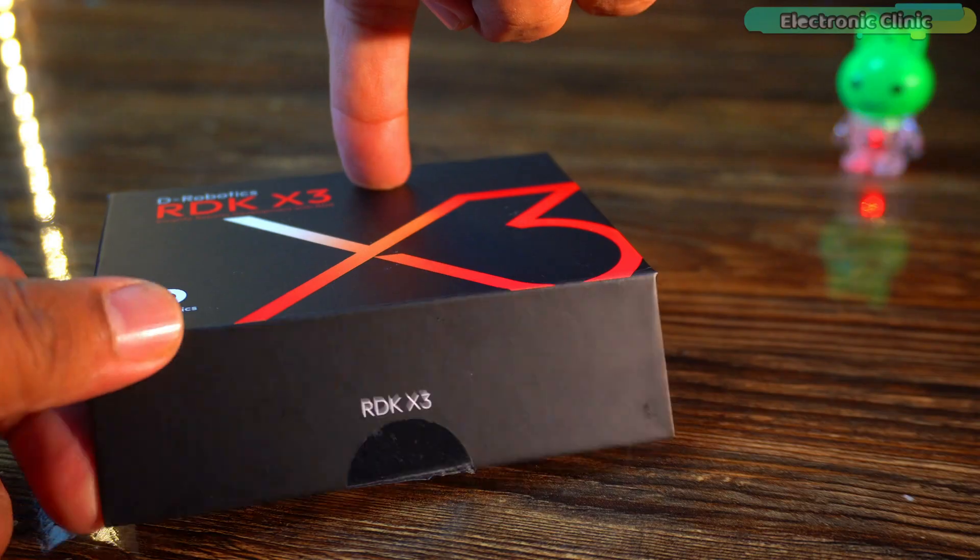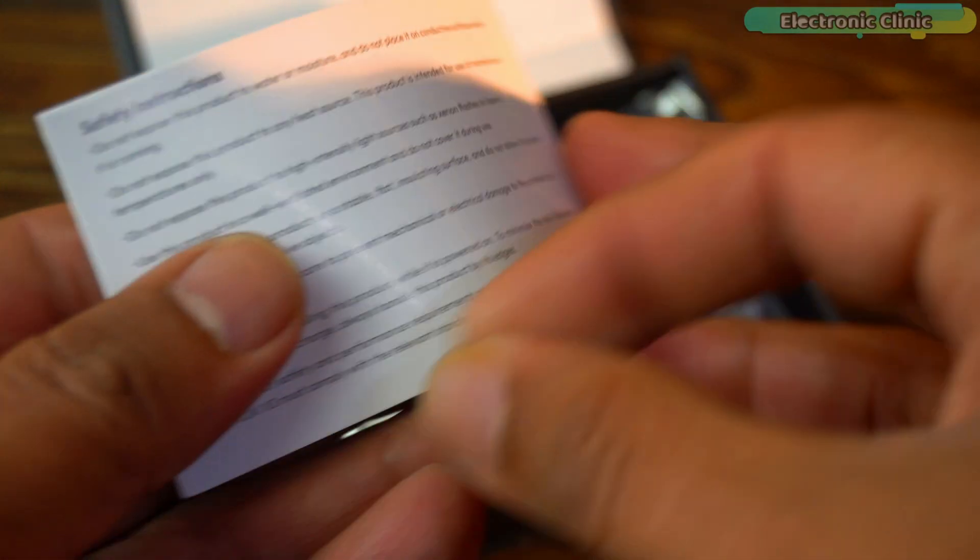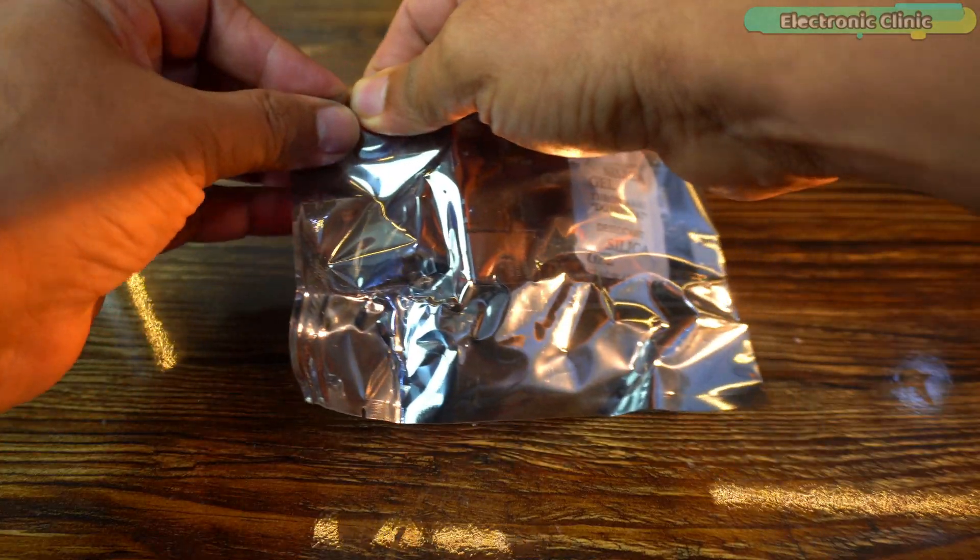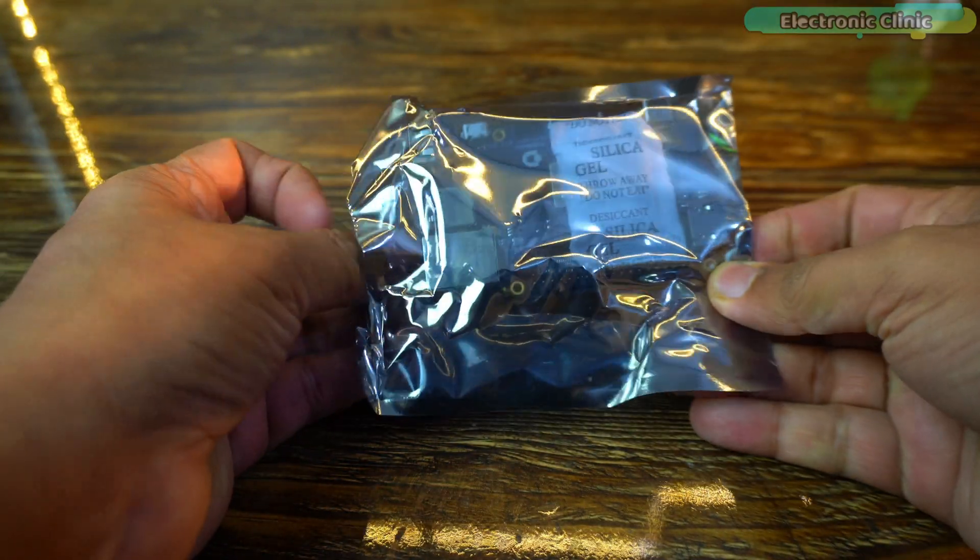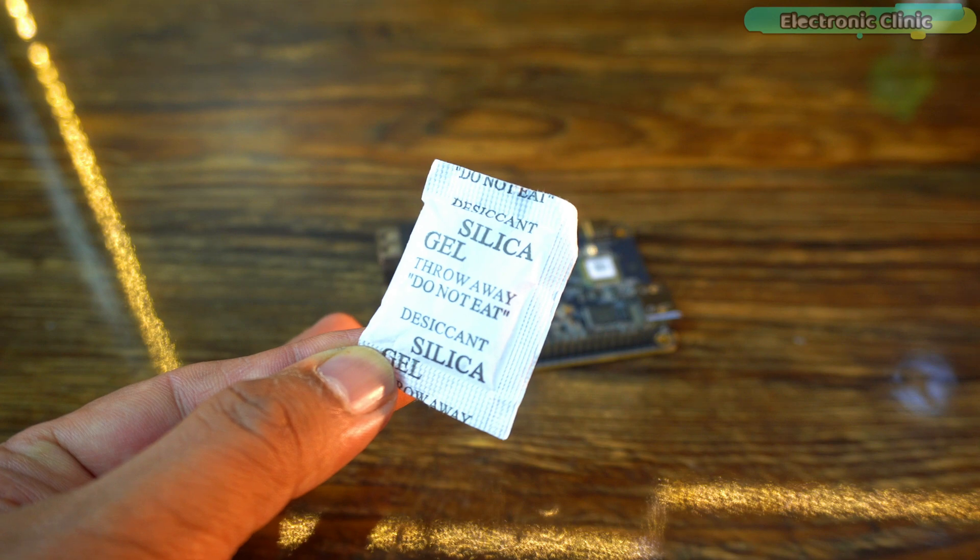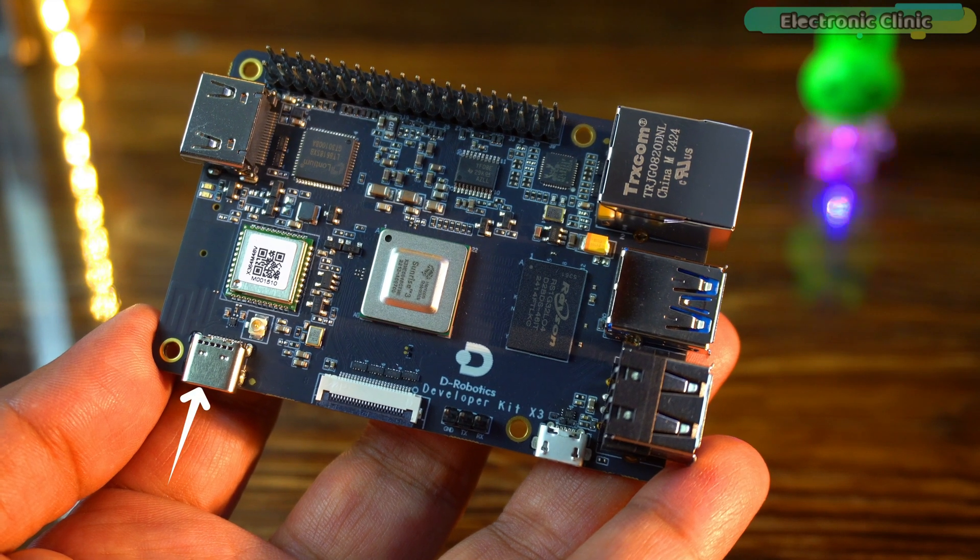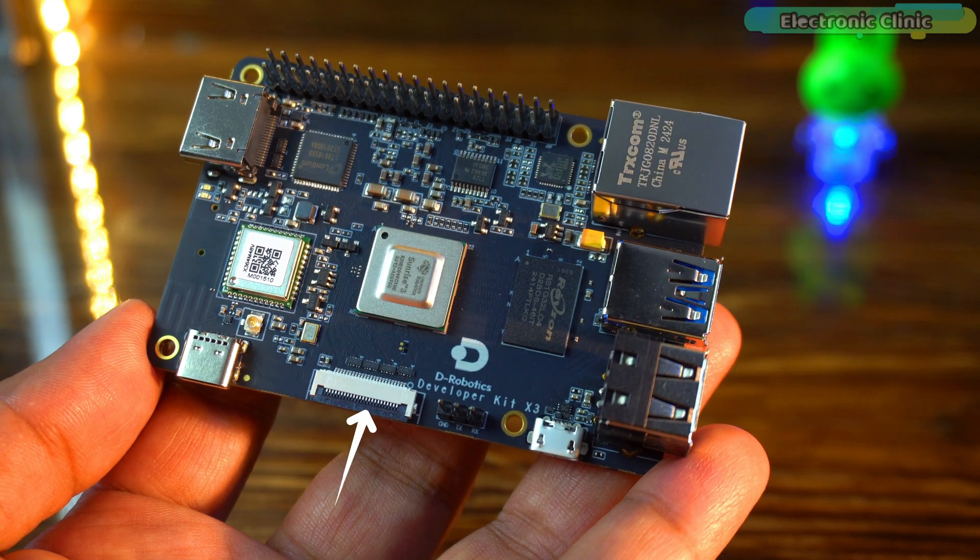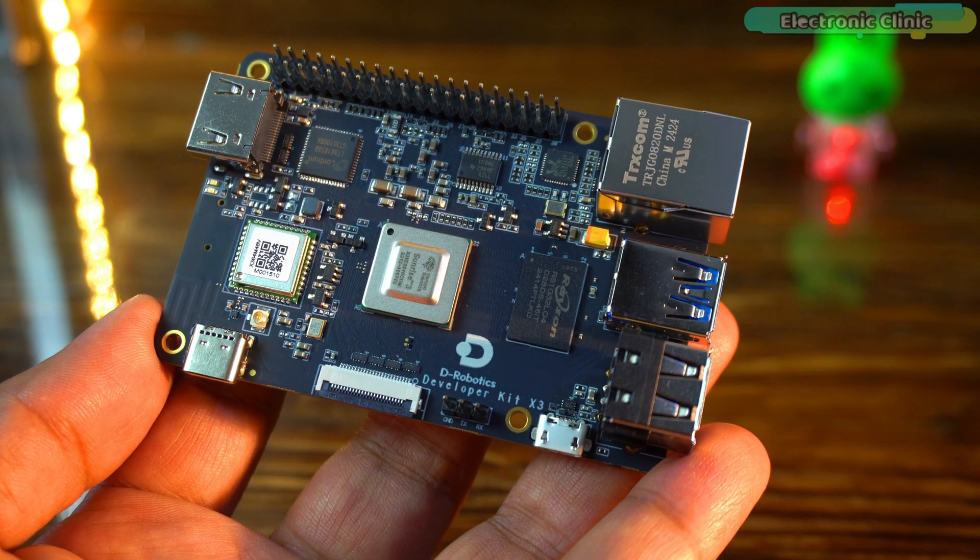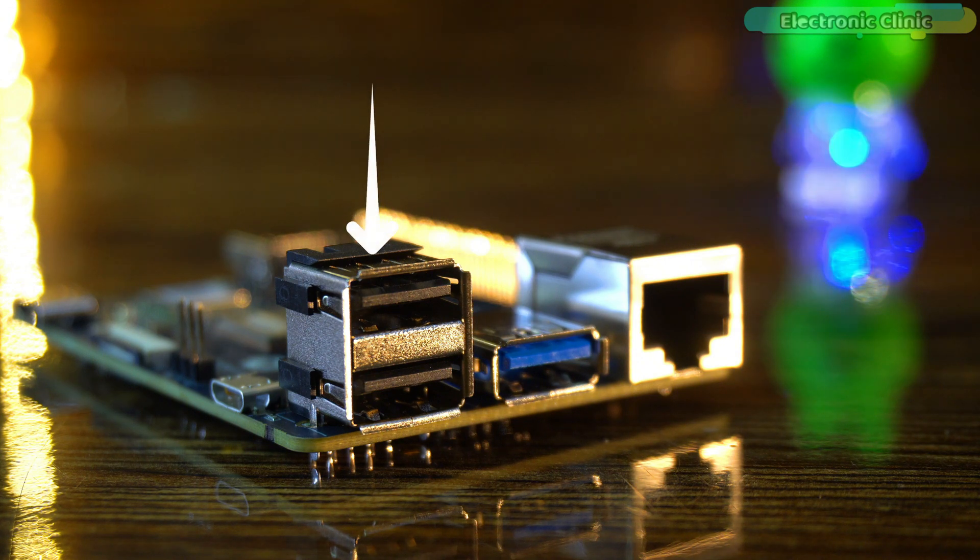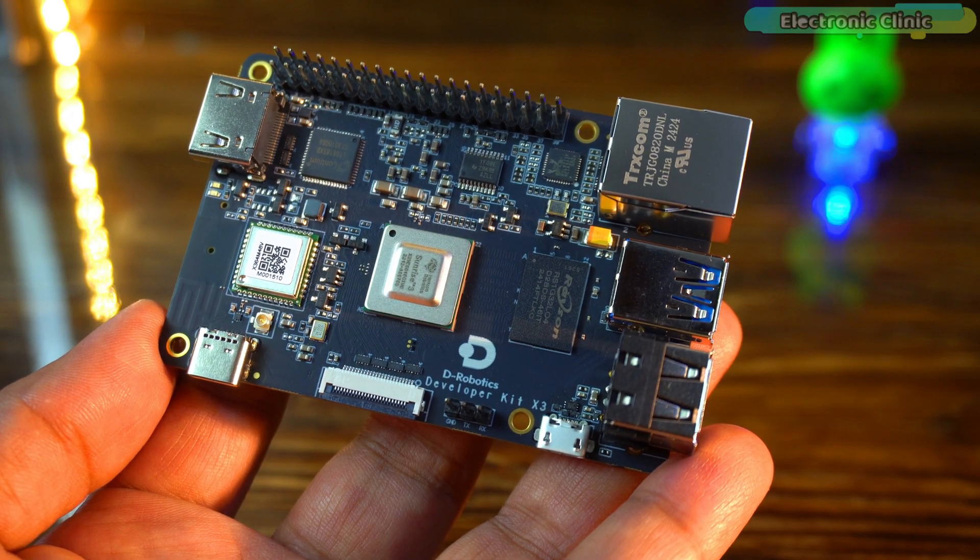Now let's take the RDK X3 development board out of the box and go through all its interfaces one by one. Starting with storage, it features a TF card slot for expandable memory, USB Type-C power port. For camera and sensor integration we have 2 MIPI CSI 2-Lane connectors, debug headers. When it comes to USB connectivity, the board includes one high-speed USB 3.0 Type-A port and 2 USB 2.0 Type-A ports along with a micro USB 2.0 device port.